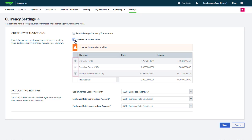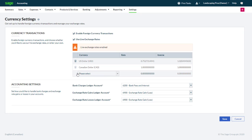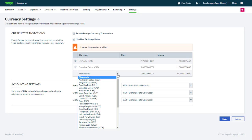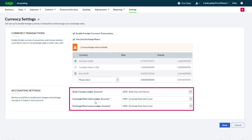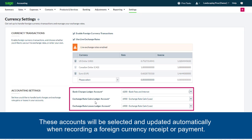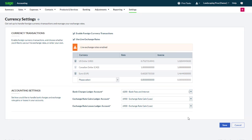In the table you may disable a currency by clicking the delete icon. Here we will not be using the Mexican Peso. You may also use the drop-down menu to add an additional currency. In our case we'll add the Euro. Finally, confirm or modify the ledger accounts that will be used to record bank charges related to foreign transactions, exchange rate gains, and exchange rate losses. These accounts will be selected and updated automatically when recording a foreign currency receipt or payment. When you're finished click Save.